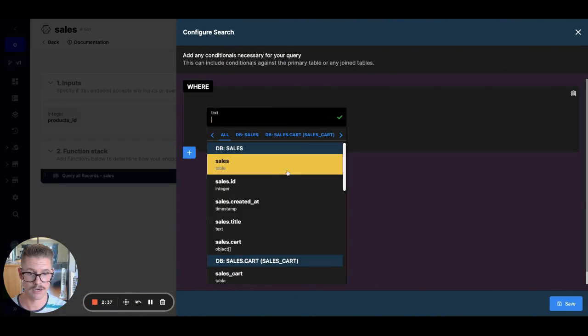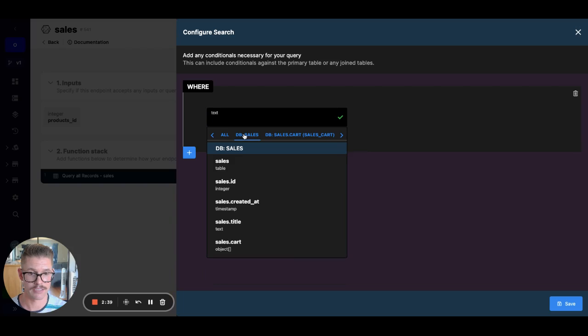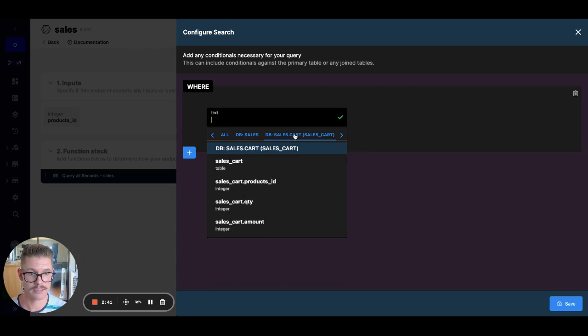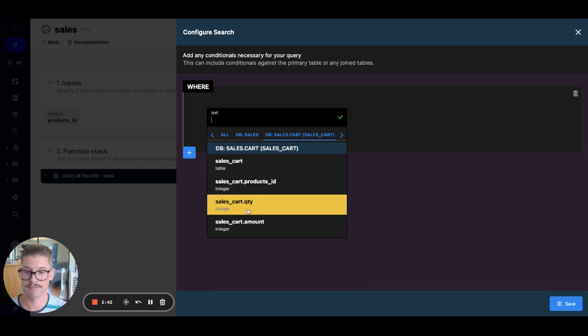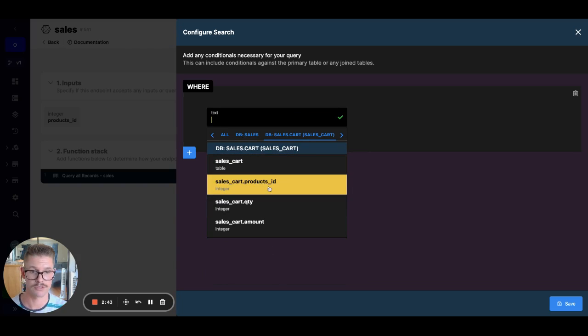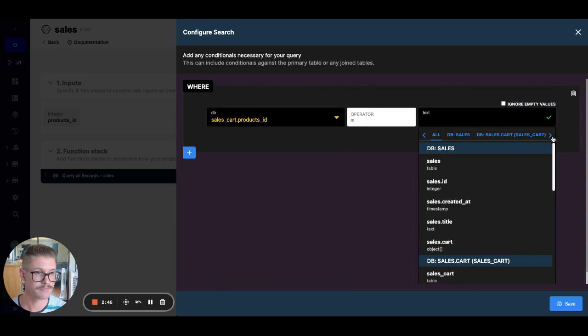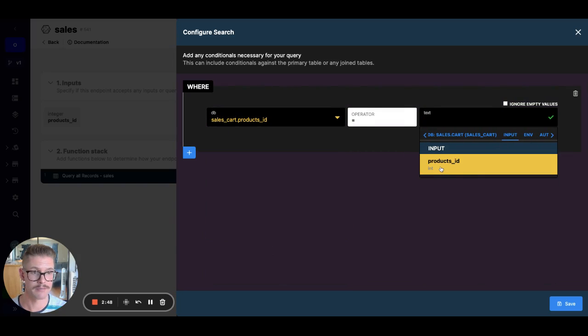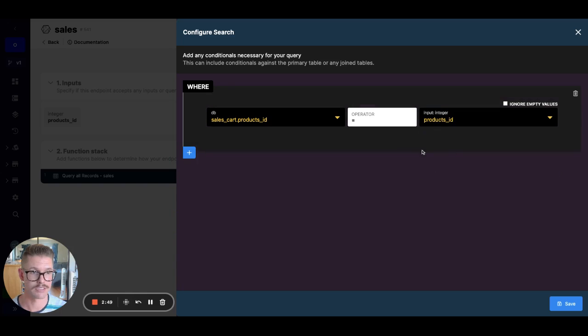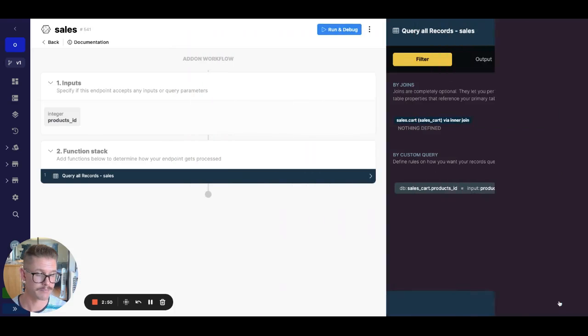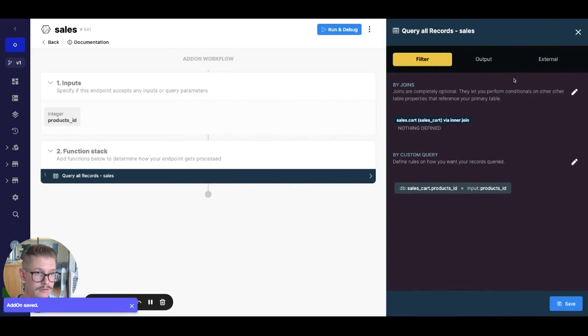And so we did this even in office hours. You can see now here's the sales table, but then all of a sudden I've made this virtual table where I can actually select that products ID and set that equal to my input, which is products ID. Great.